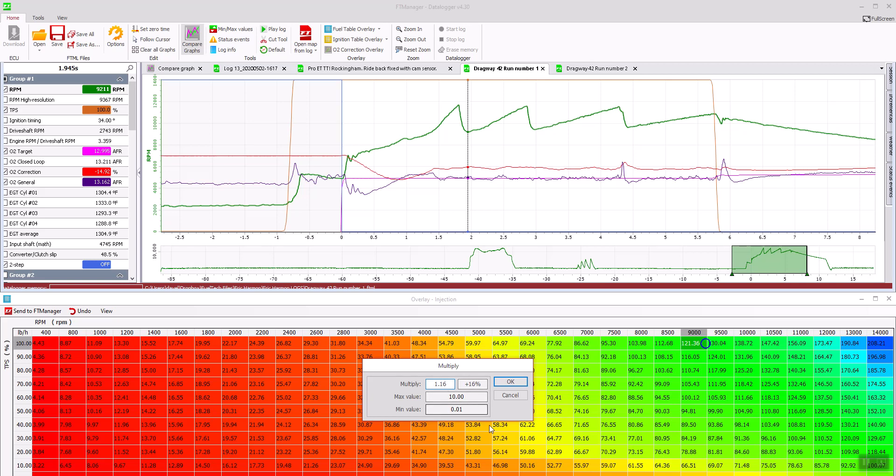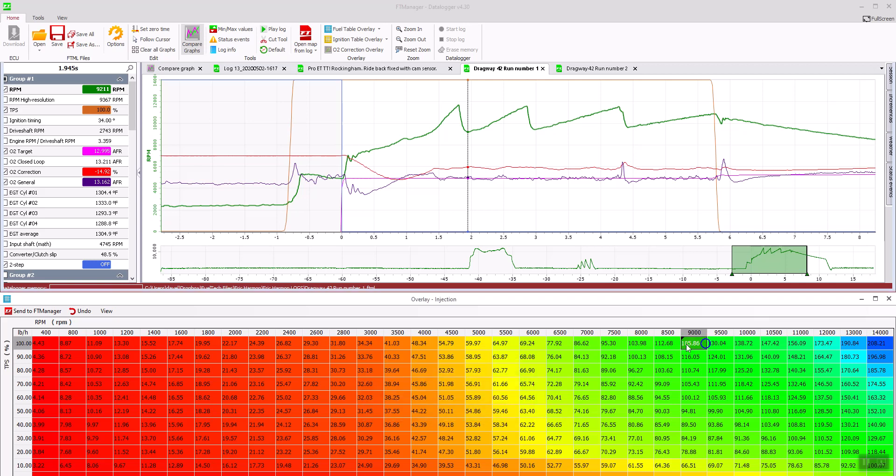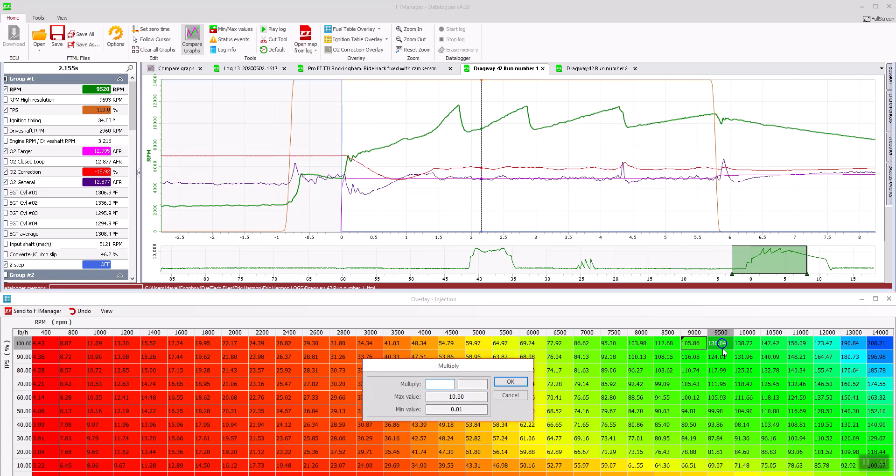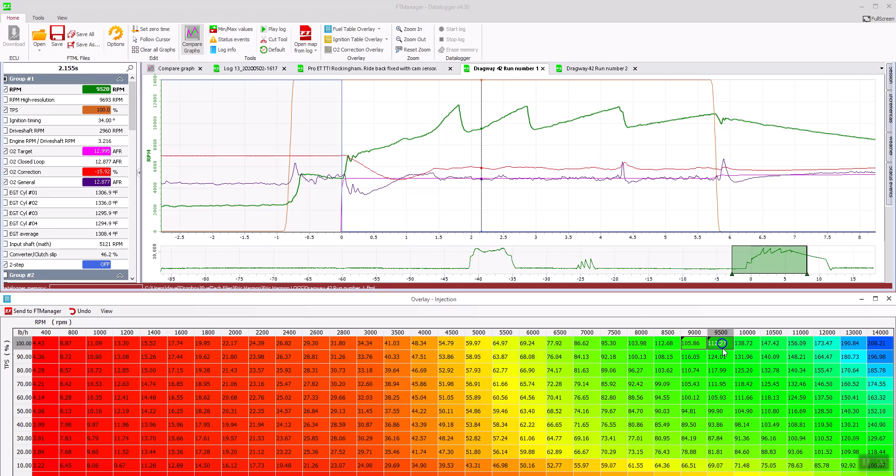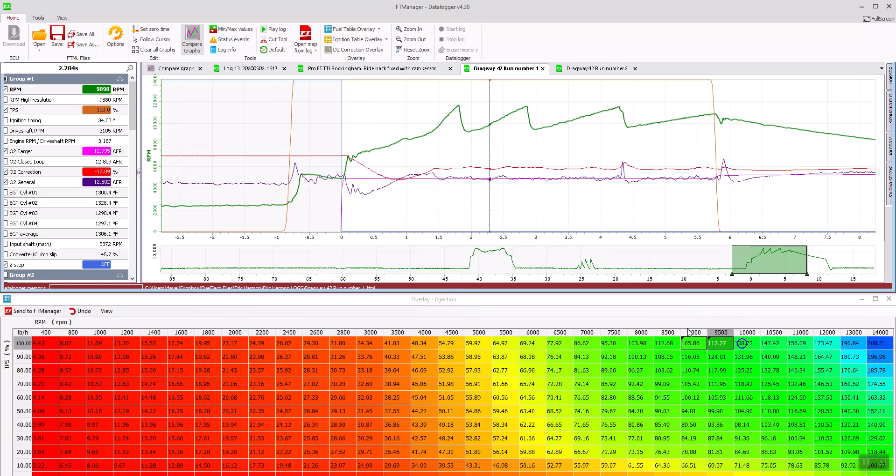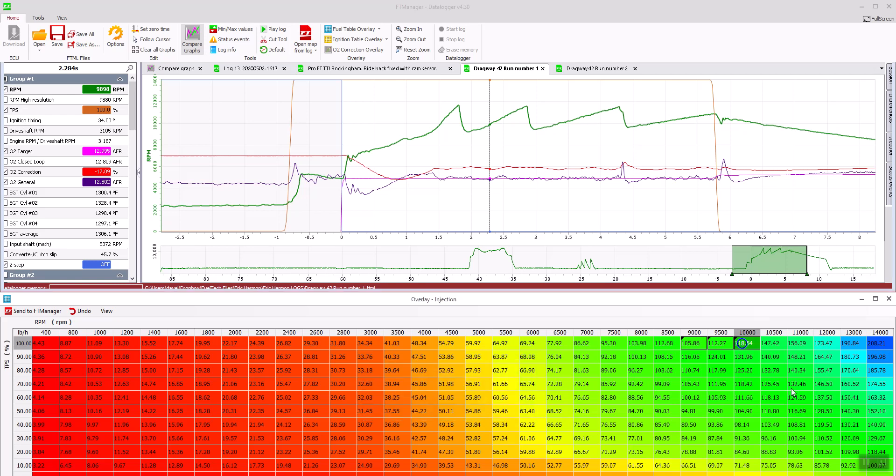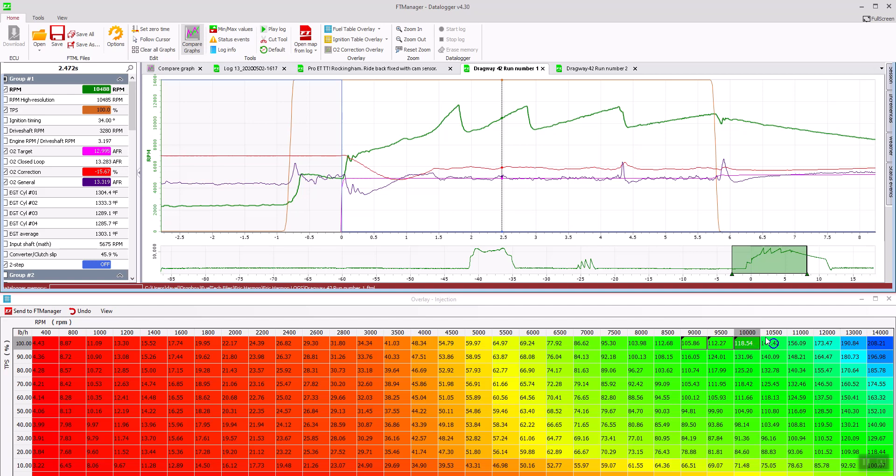Then drag your cursor to the next box. We will go 16%, next box 17%, 16%, 14%, 15%.